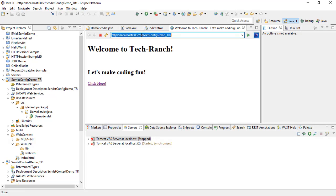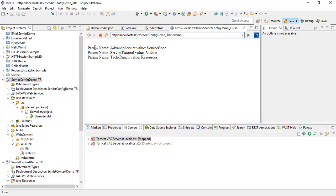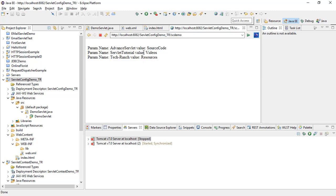After deploying on the server, you can see the servlet name and display name shown. When you click the link, the values appear: advanced servlet, servlet name, param name, parameter name, and their values. If you change a value, it will automatically update accordingly.